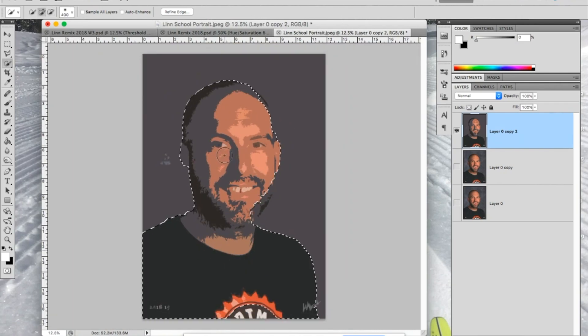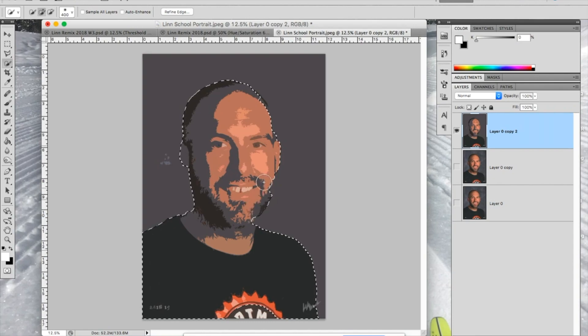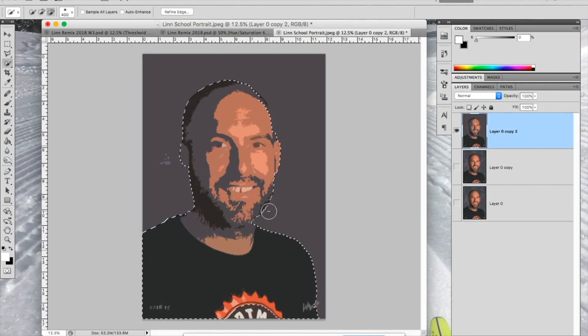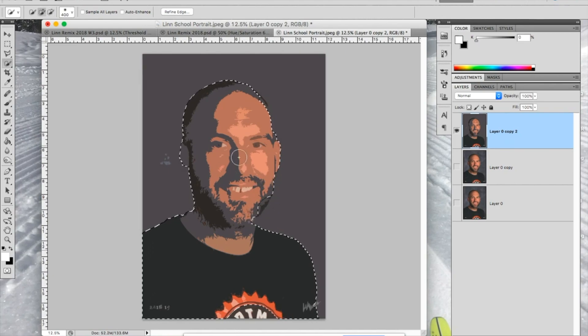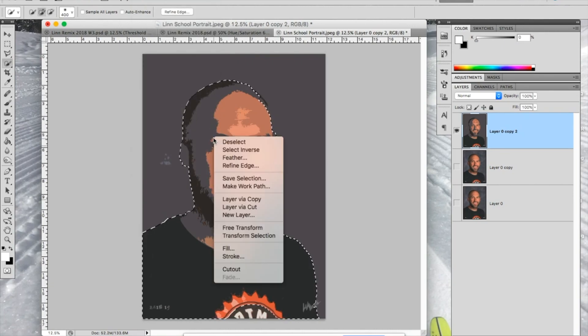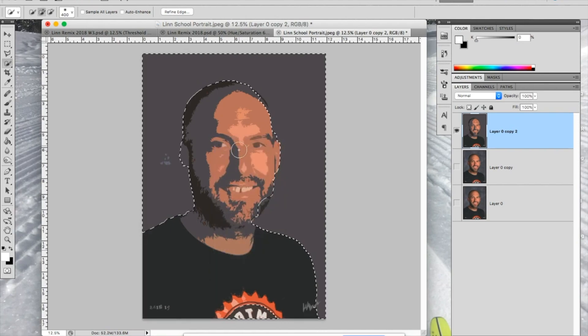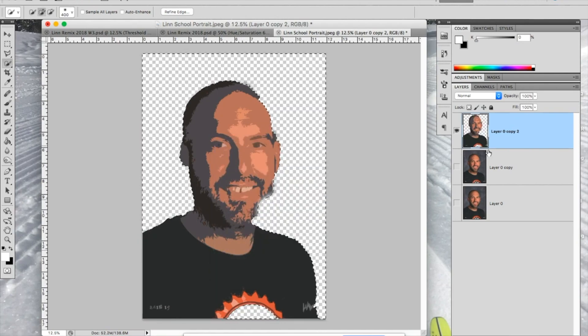Once I've got that, I'm going to inverse the selection, because if I hit Delete right now, I'm just going to delete my face. But I want to actually delete the background and not my face. So in order to do that, I'm going to say Select Inverse, or you could right-click and say Select Inverse, or you can hit Command-Shift-I, which is the shortcut key. Then you can delete it, and then it's gone there.